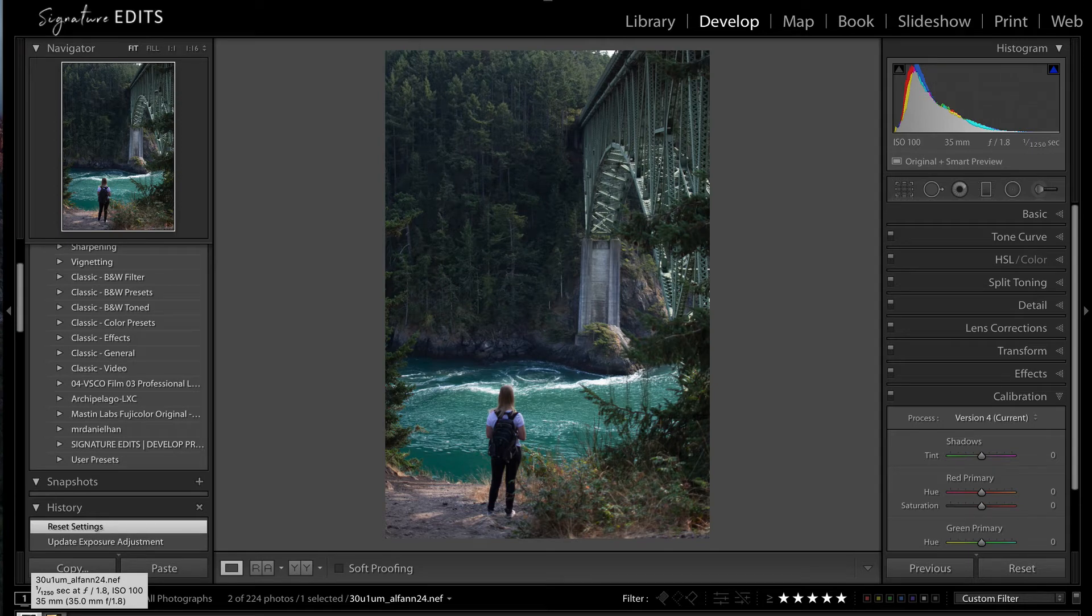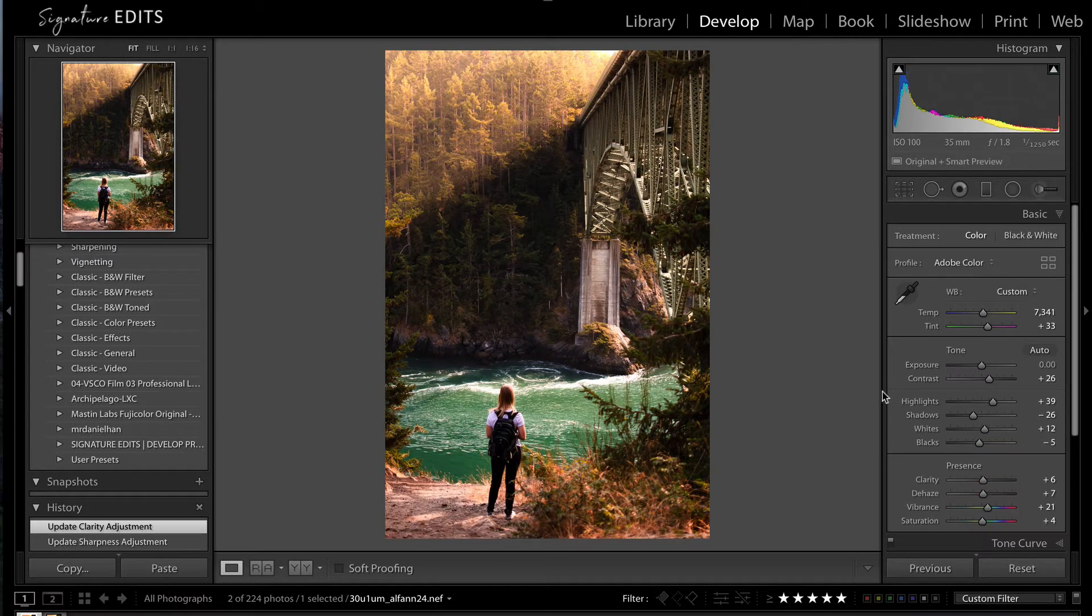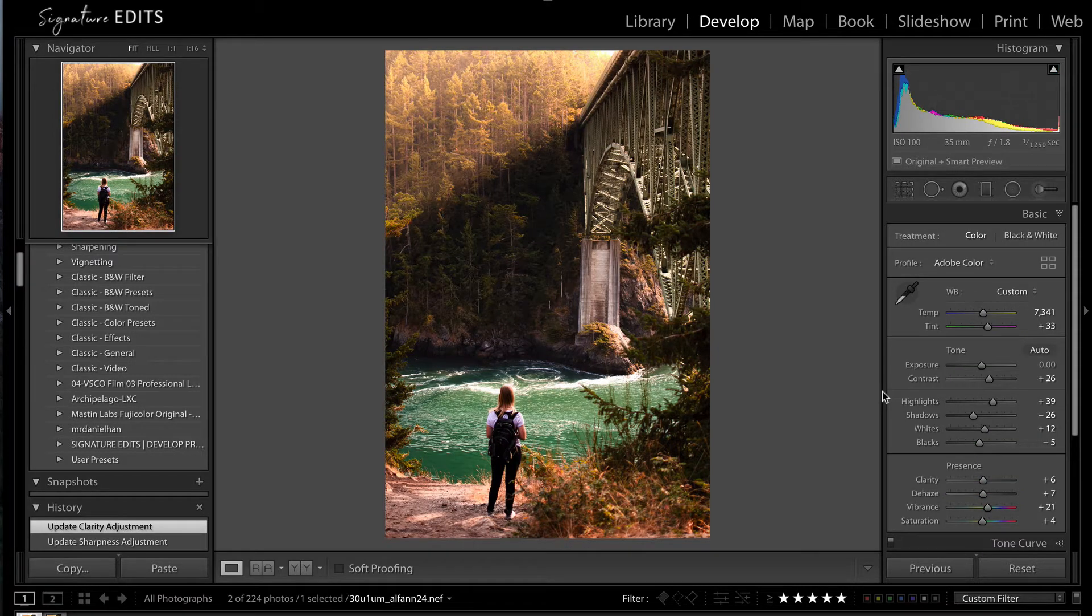Hey guys, Ryan here at Signature Edits and today we are going to look at how to get this image from here to here without using any presets. Let's do it!